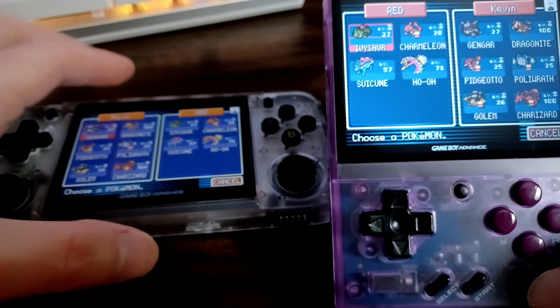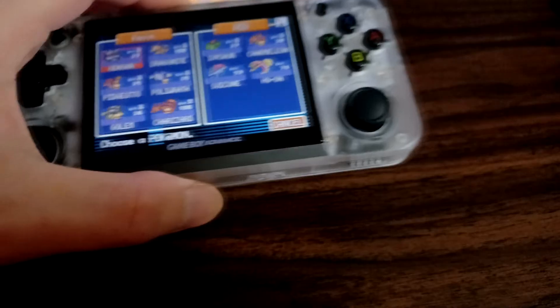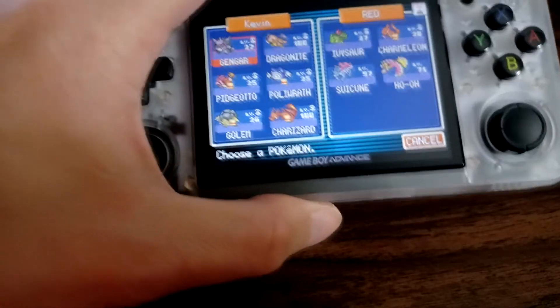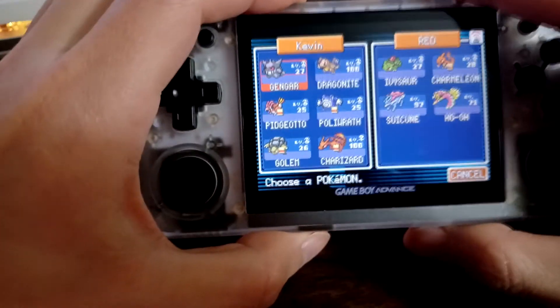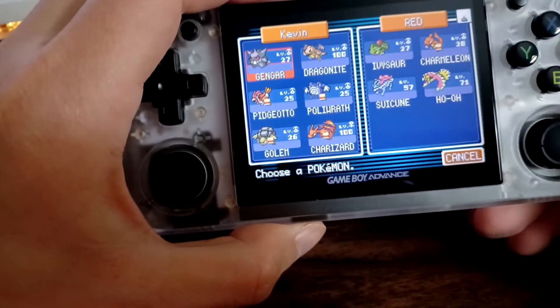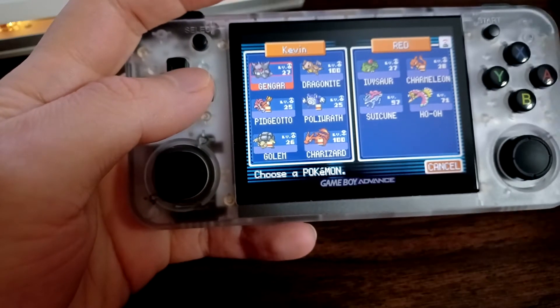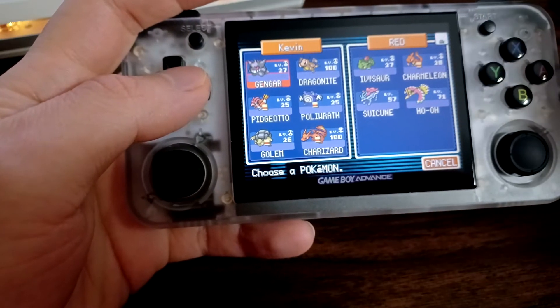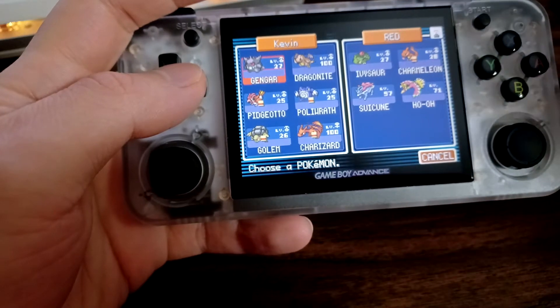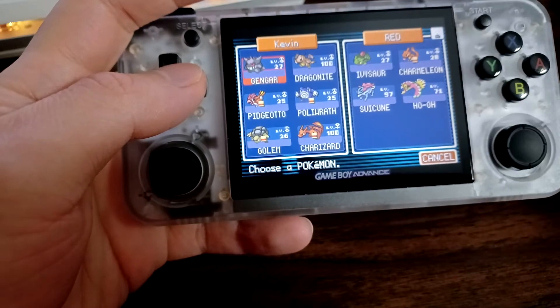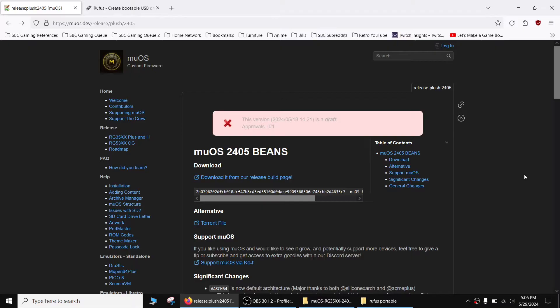For this guide I'm going to go over how to do it on this handheld, the RG35XXH. This guide should work for the 35XX, the H, the Plus, and the SP because they should all run muOS. We're going to be using that operating system because as far as I know that's the only one that's freely available that has RetroArch 1.18.